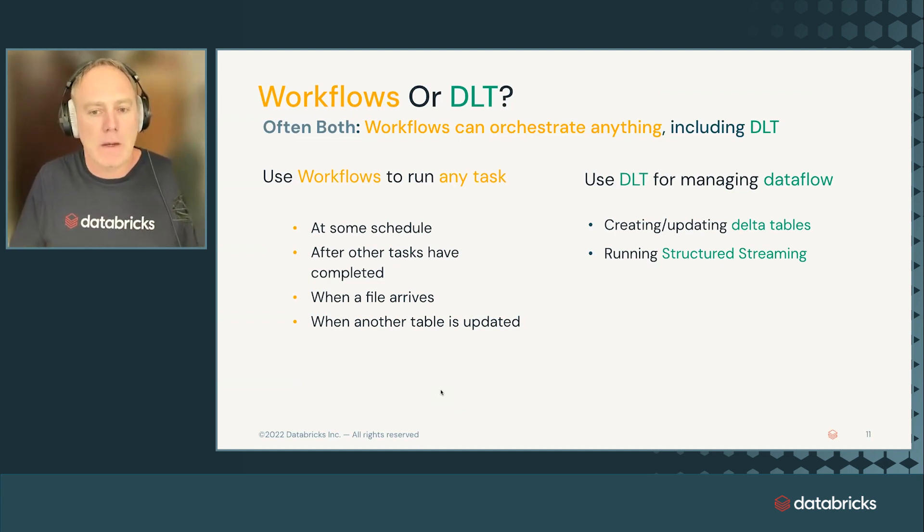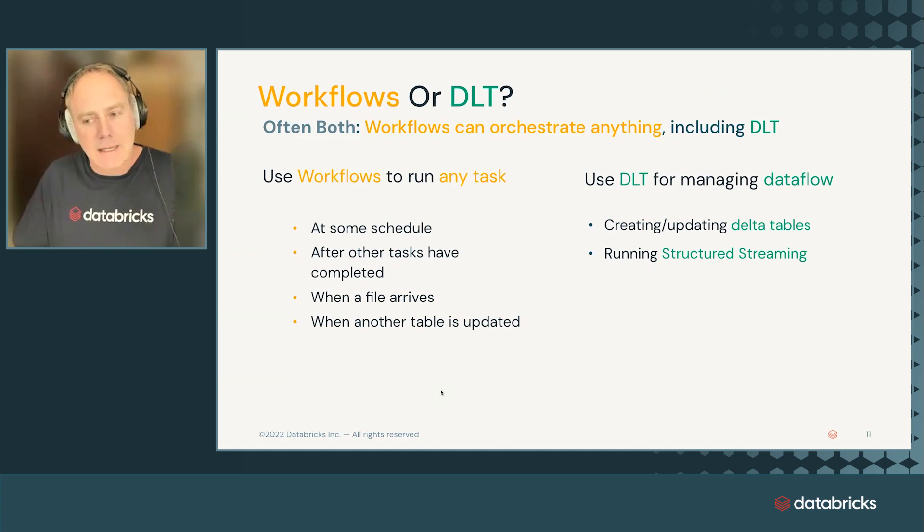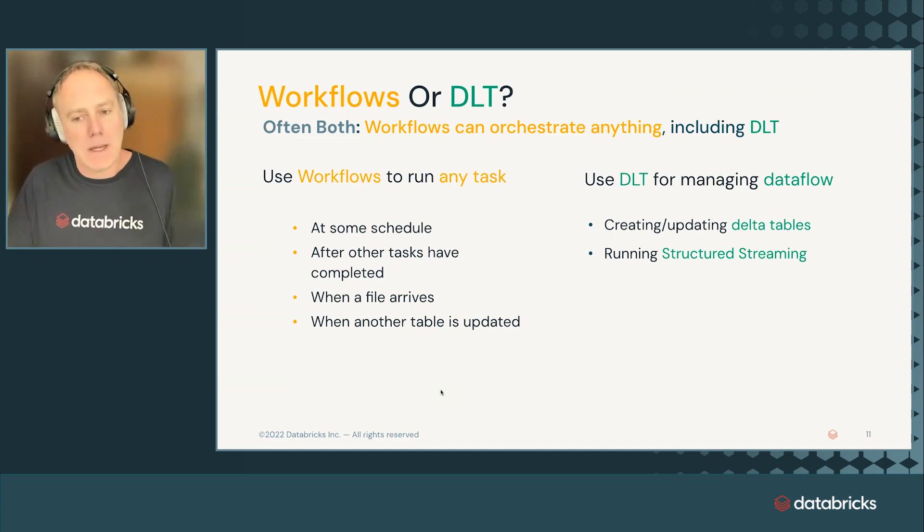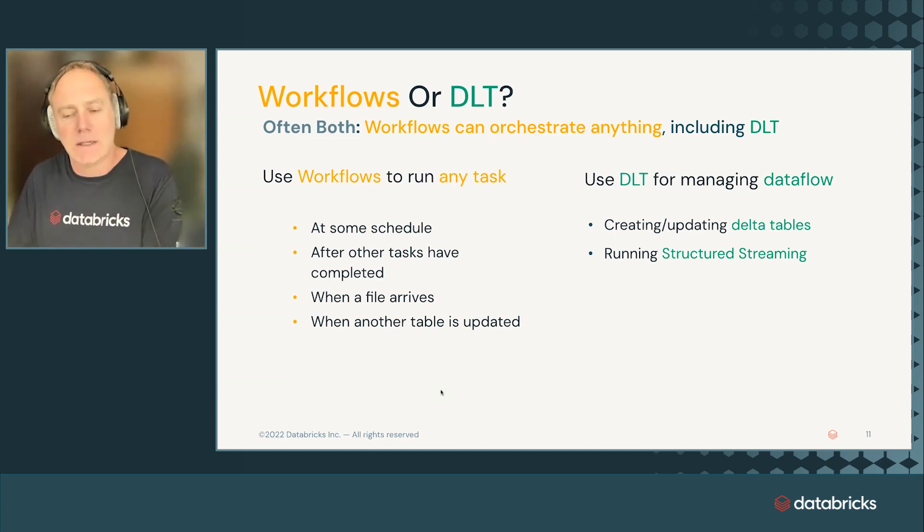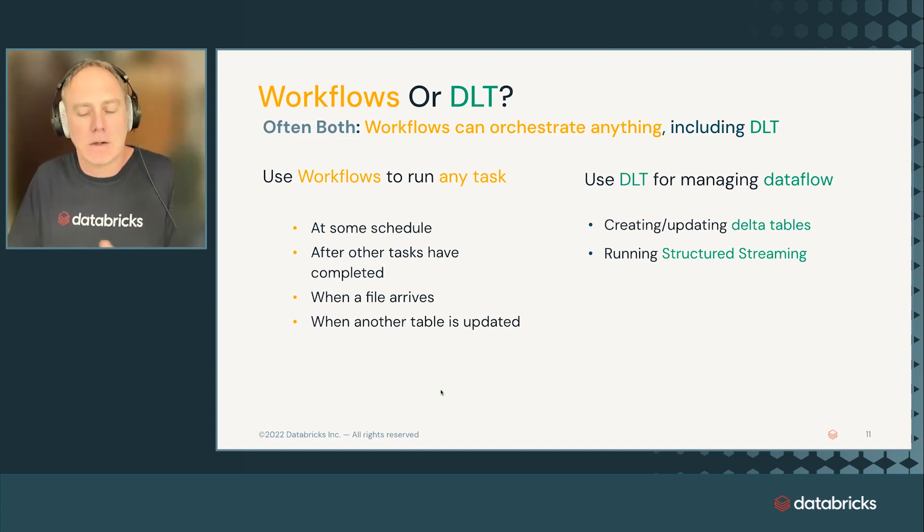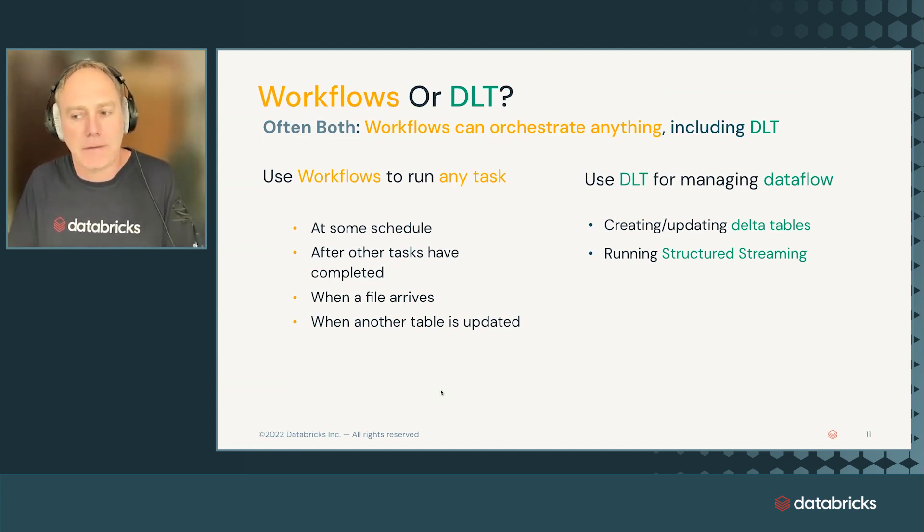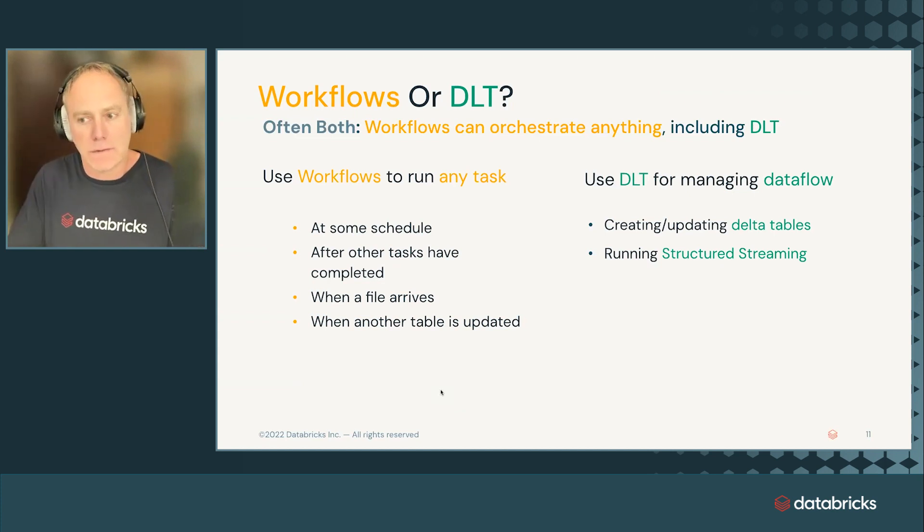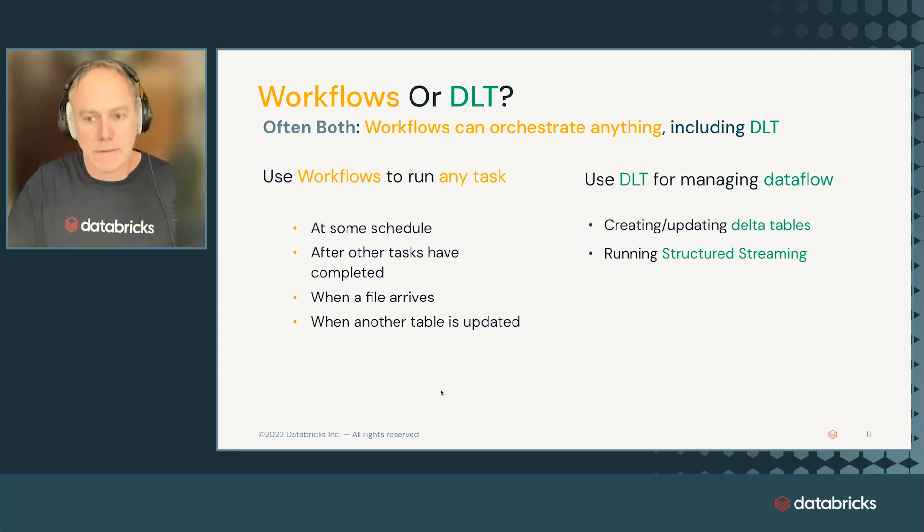Now, one of these tasks could be a data pipeline. So you can use workflows to schedule a data pipeline, schedule DLT. And DLT is data flow. So workflows, control flow, DLT data flow.